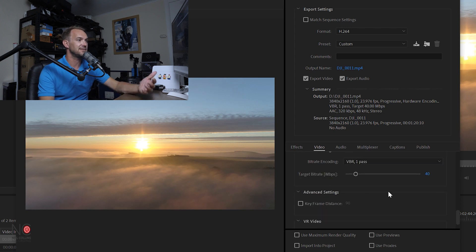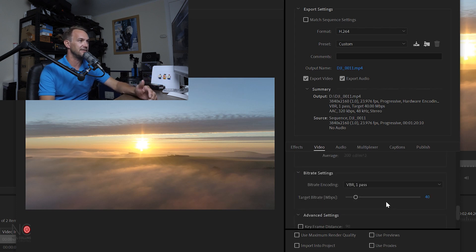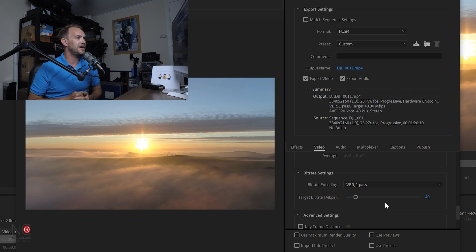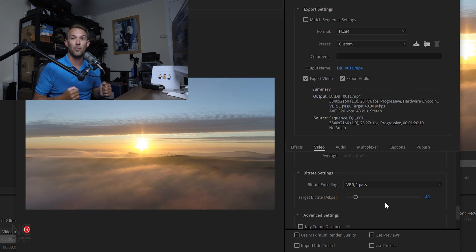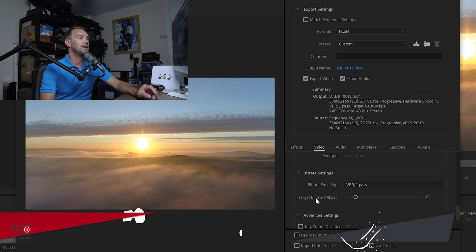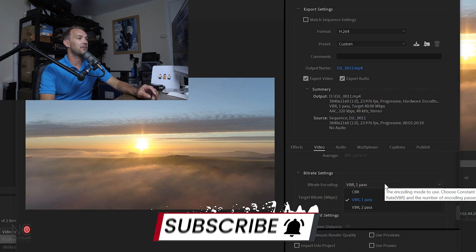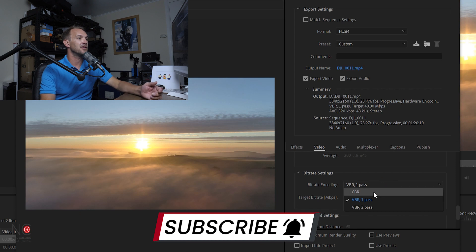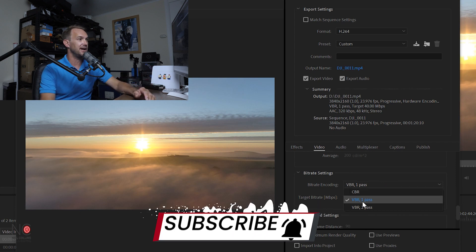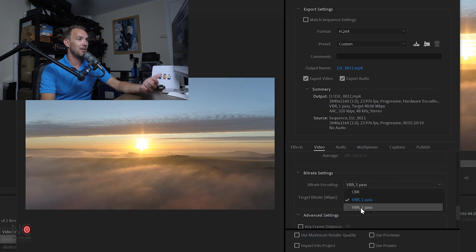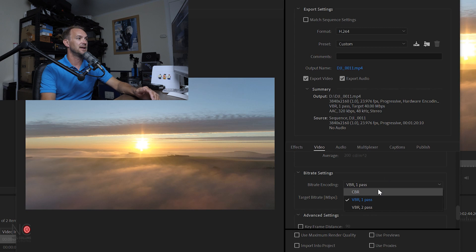Now this is where you want to change a few things. At the moment it's on VBR 1 pass, which is variable bit rate one pass. You've got three options here: you've got CBR, which is constant bit rate, VBR one pass, or VBR two pass.